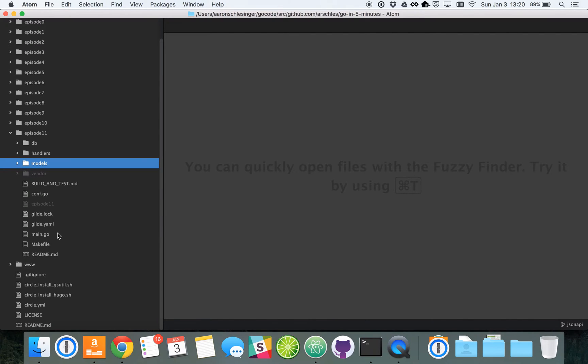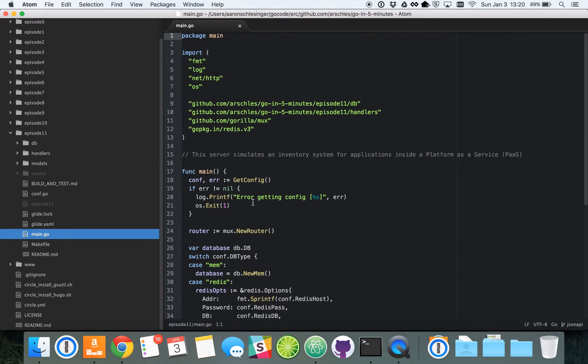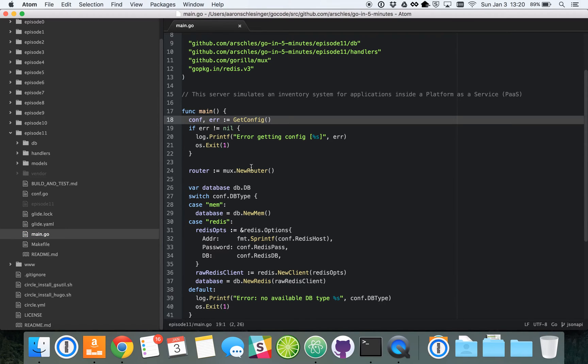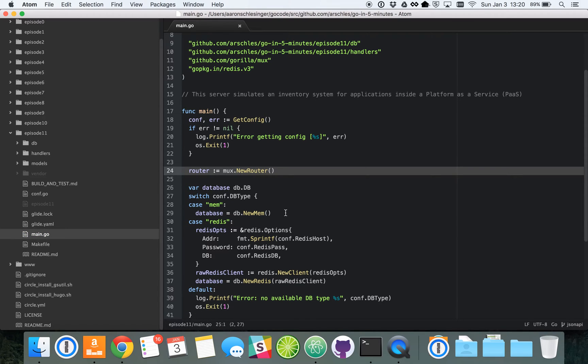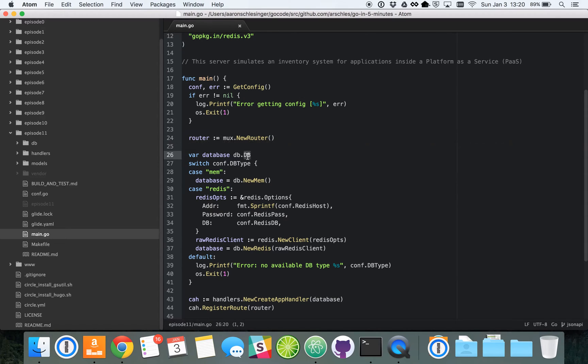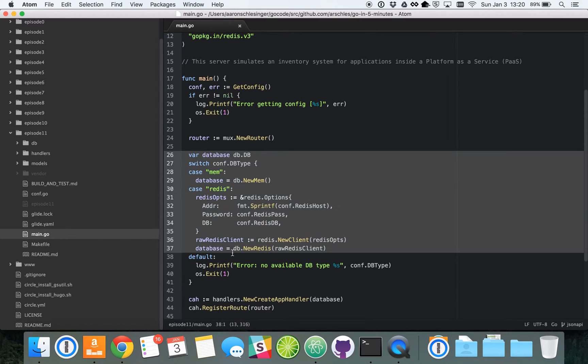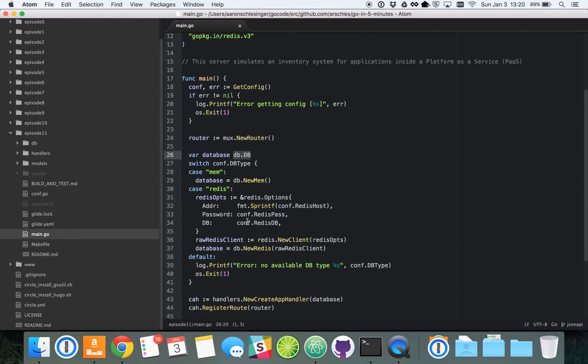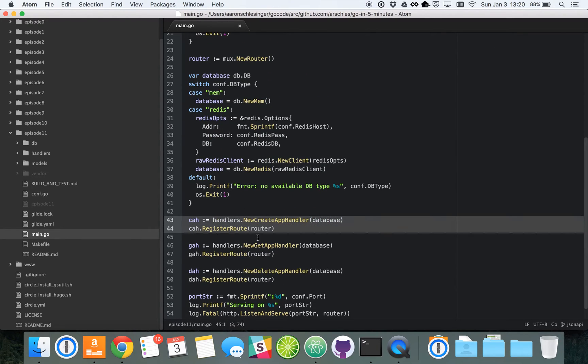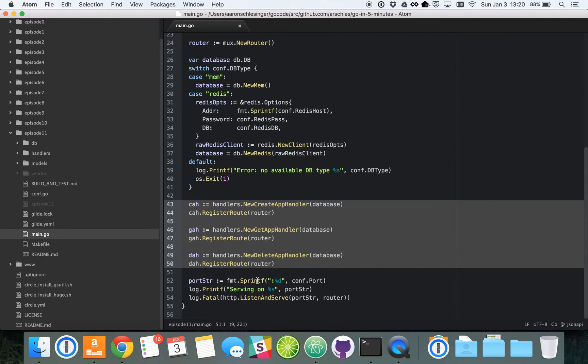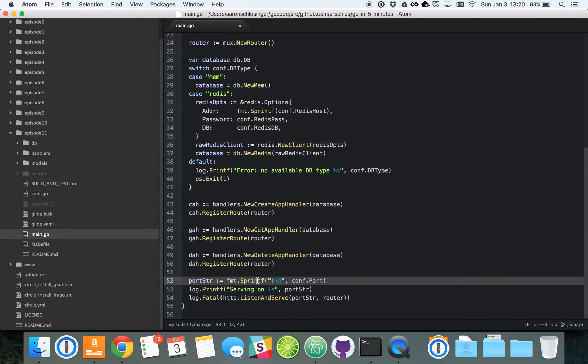So we've got a pretty straightforward main.go. We've got some configuration data. We use a GorillaMux router, just as we've used plenty of times in past screencasts. We decide what kind of database to use. I'll get into that db.db in one second. We create some handlers and register routes on that GorillaMux router. And then we run our server.